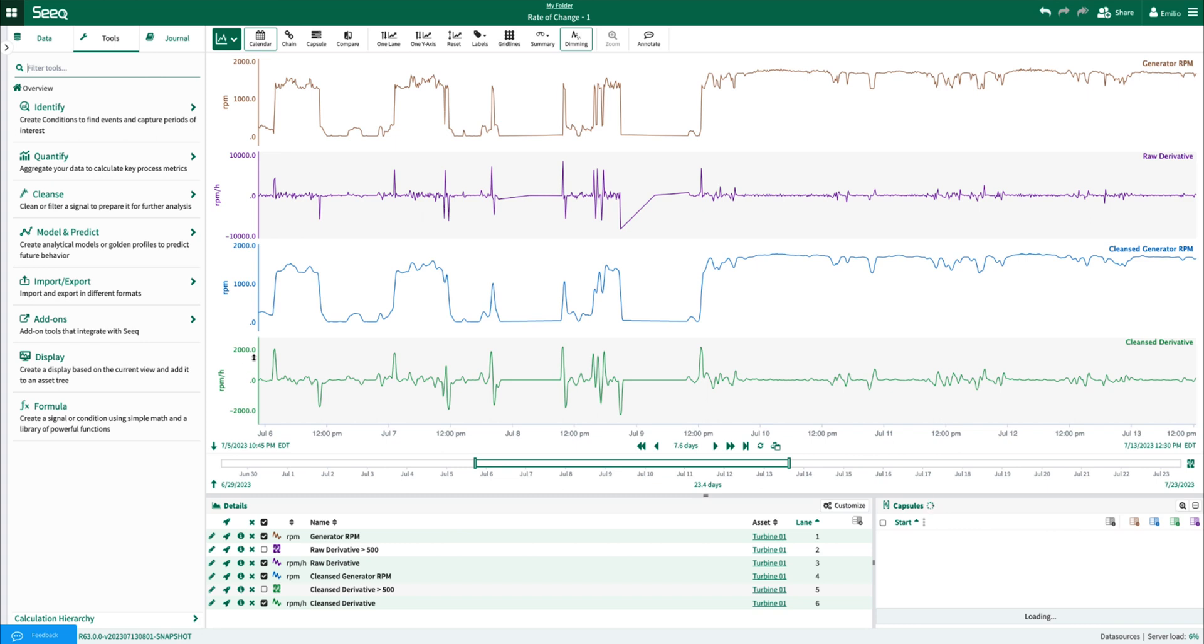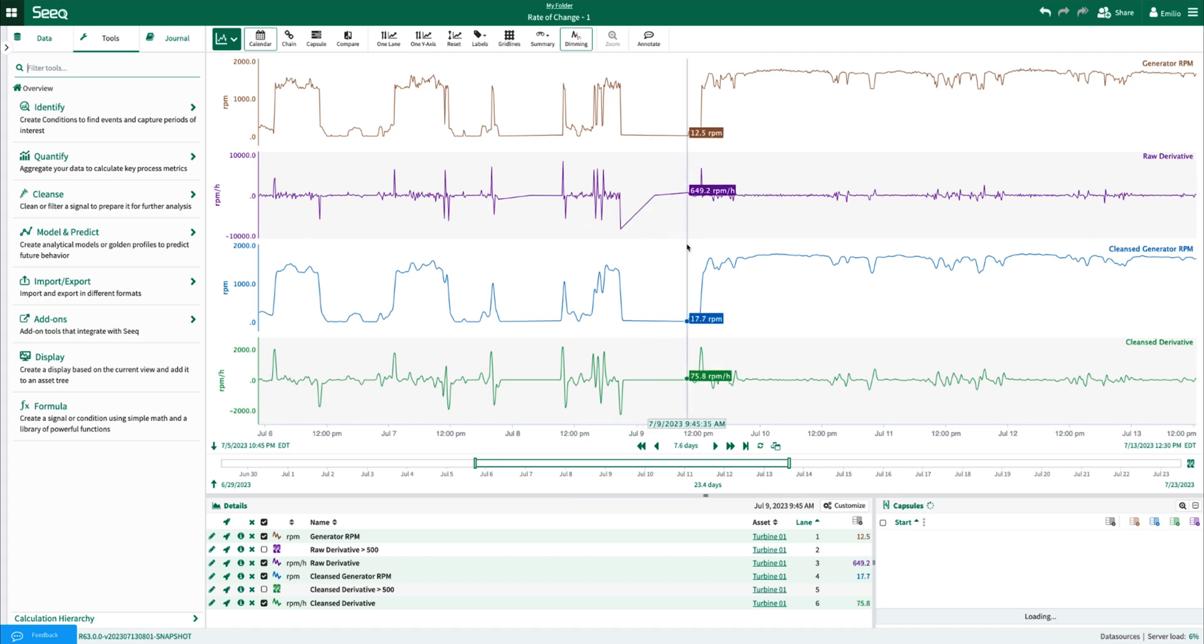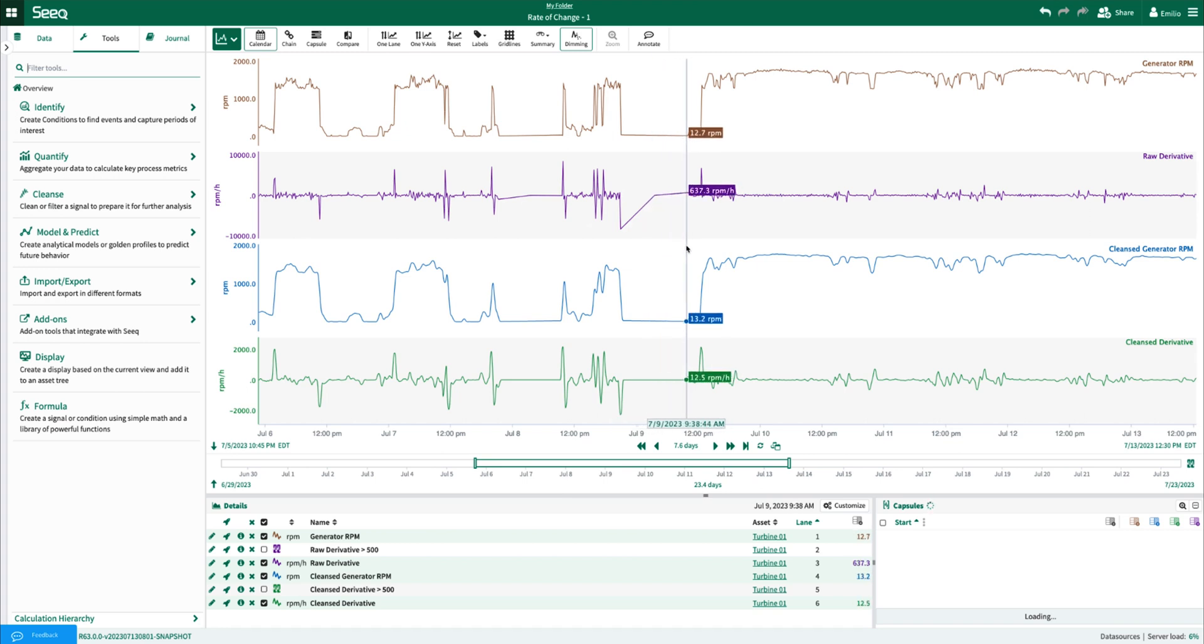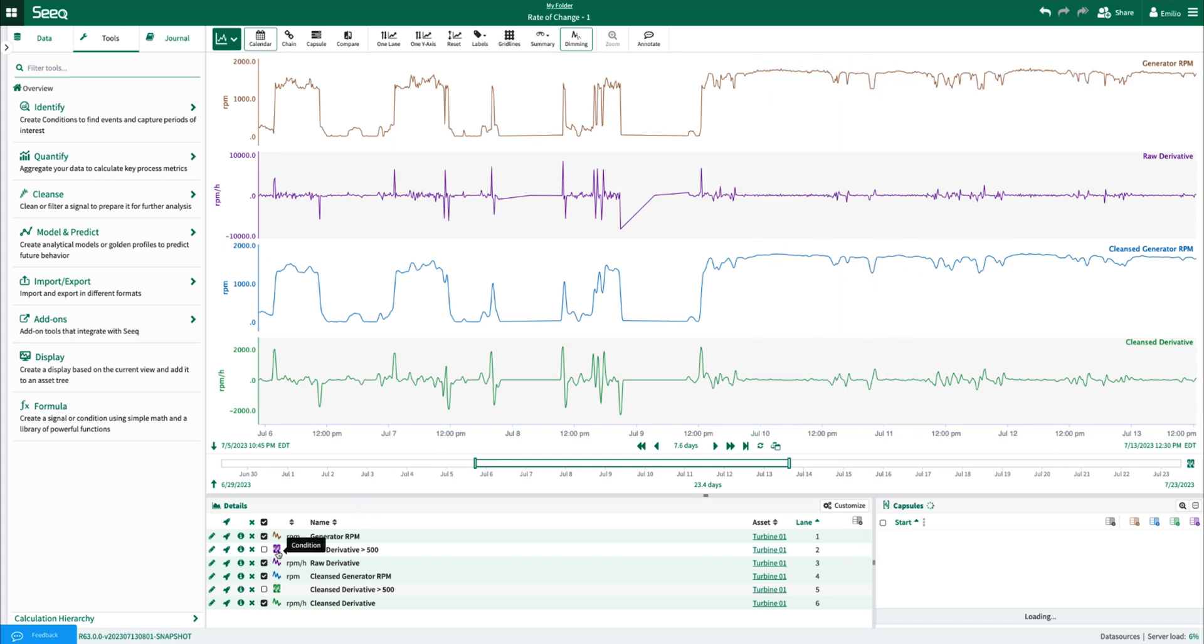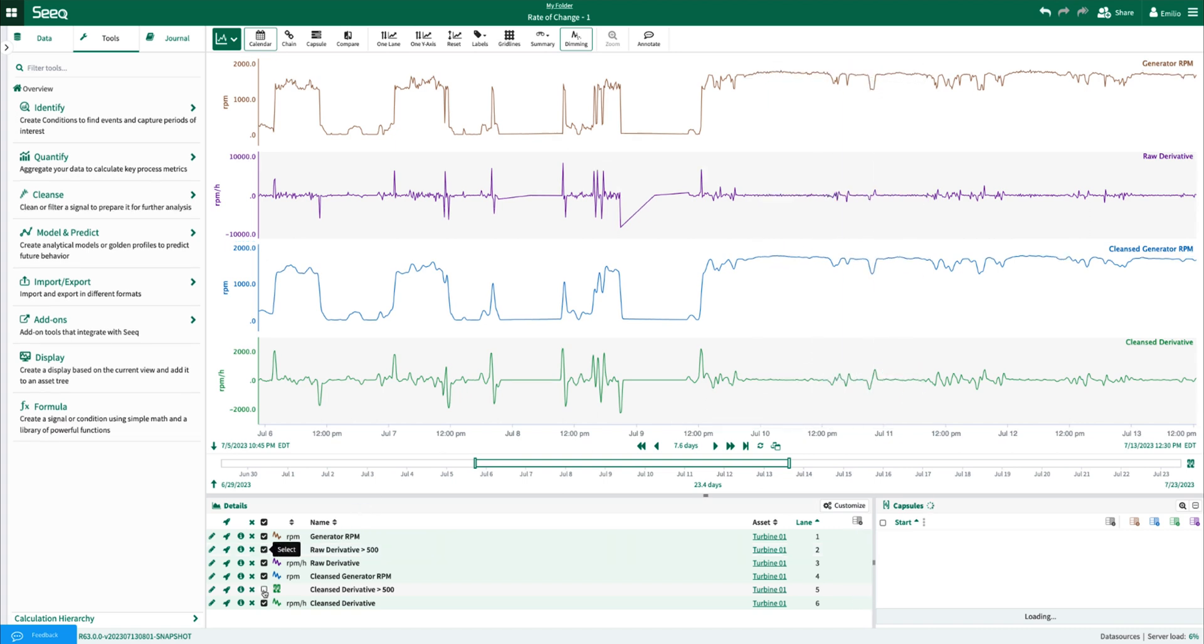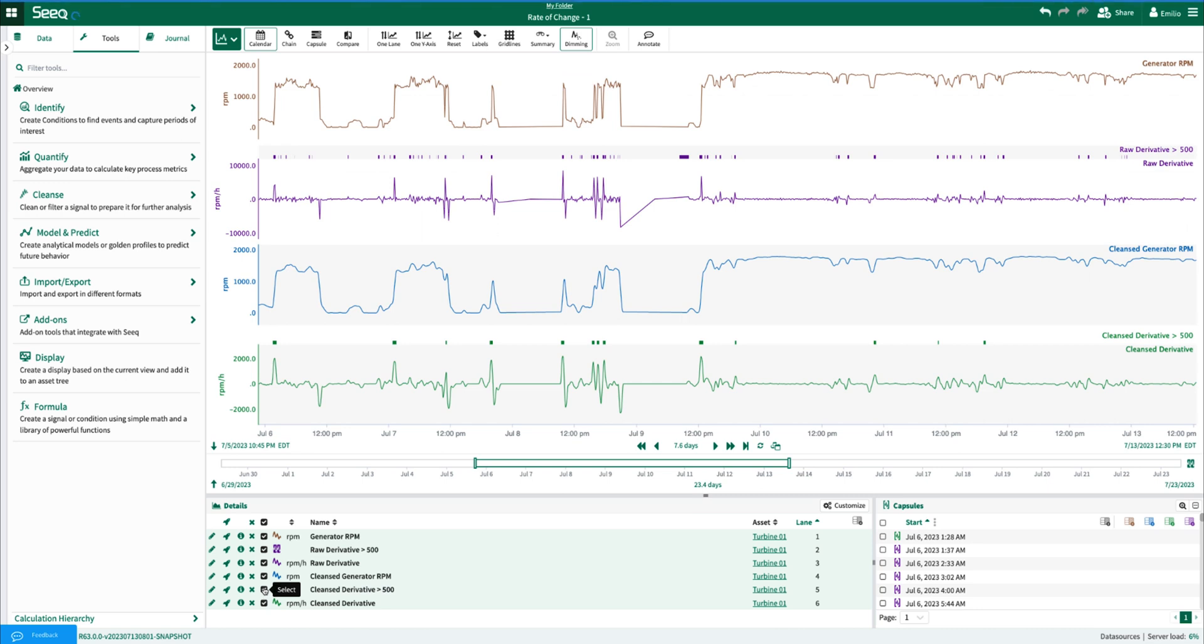The derivative operator applies the derivative on a point-by-point basis, with the inclines in the raw RPM being more dramatic and the inclines in the cleansed RPM being more gradual when considering the samples. We can further expand on these calculations by applying conditions against these calculated derivatives.